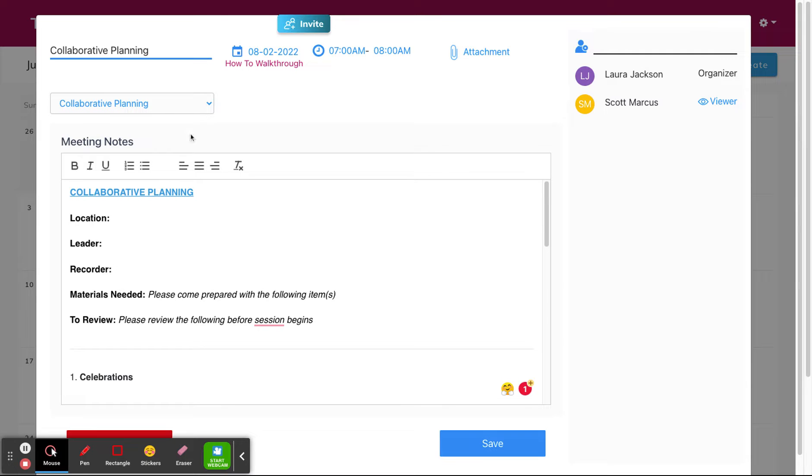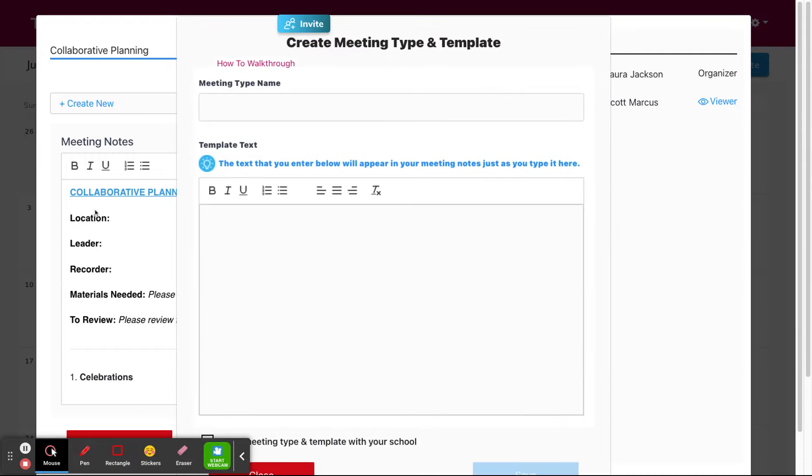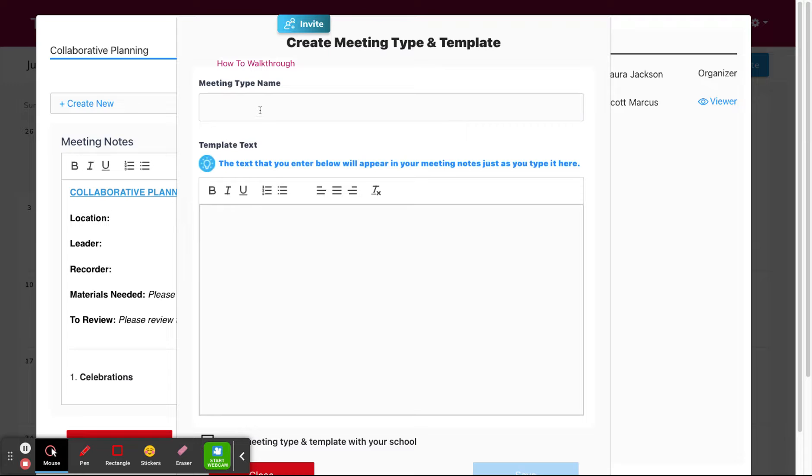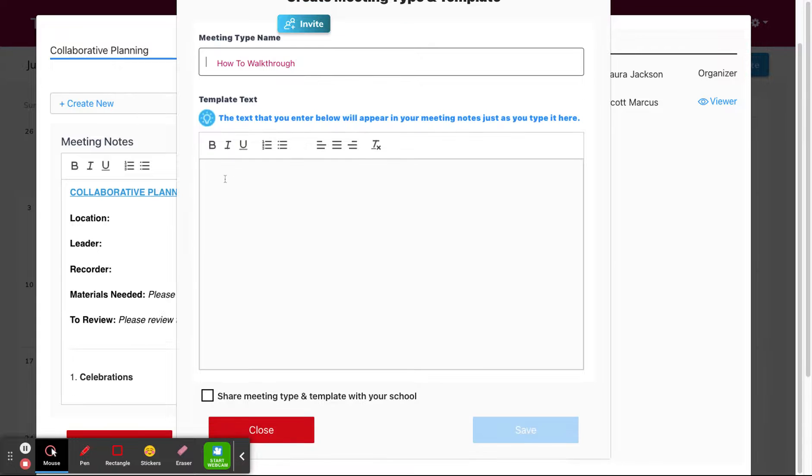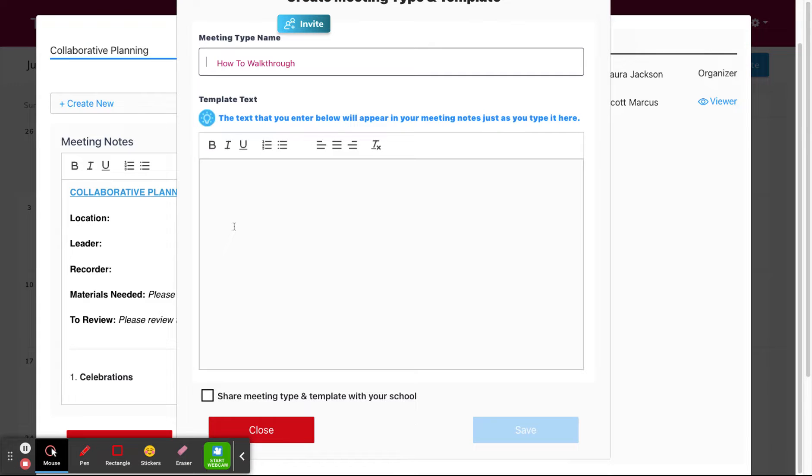If you don't want to use one of our default meetings, you can also create and save your own meeting template to reuse. You'd hit the drop down and then select create new. From here you would give your meeting type a name, some guiding structure, and then you have the option to share the meeting type and template with members of your school.